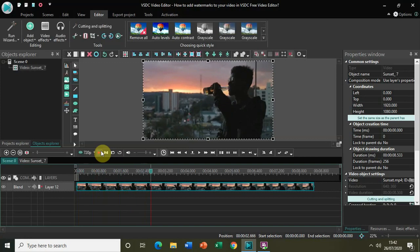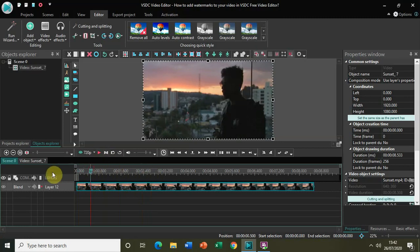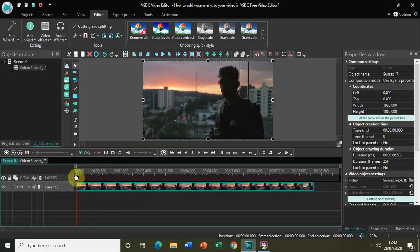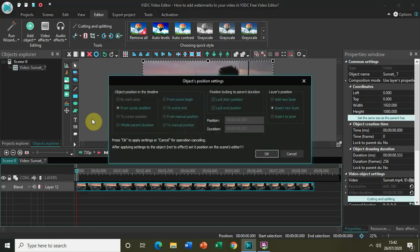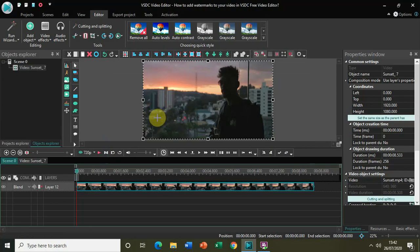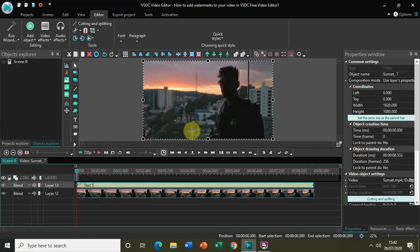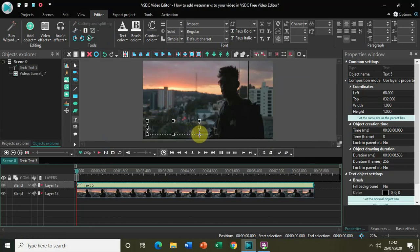Now first we will see how you can add a text watermark. To add a text watermark, I need to write some text on top of my video. Let me write the name of my YouTube channel in this text box, which is NextGenBlogger.